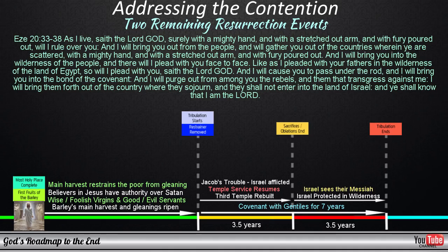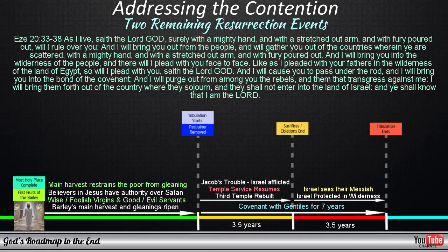As I live, saith the Lord God, surely, with a mighty hand, and with a stretched-out arm, and with fury poured out, will I rule over you. And I will bring you out from the people, and will gather you out of the countries wherein ye are scattered, with a mighty hand and with a stretched-out arm and with fury poured out. And I will bring you into the wilderness of the people, and there will I plead with you face to face. Like as I pleaded with your fathers in the wilderness of the land of Egypt, so will I plead with you, saith the Lord God. And I will cause you to pass under the rod, and I will bring you into the bond of the covenant. And I will purge out from among you the rebels, and them that trespass against me. I will bring them forth out of the country where they sojourn, and they shall not enter into the land of Israel. And ye shall know that I am the Lord.